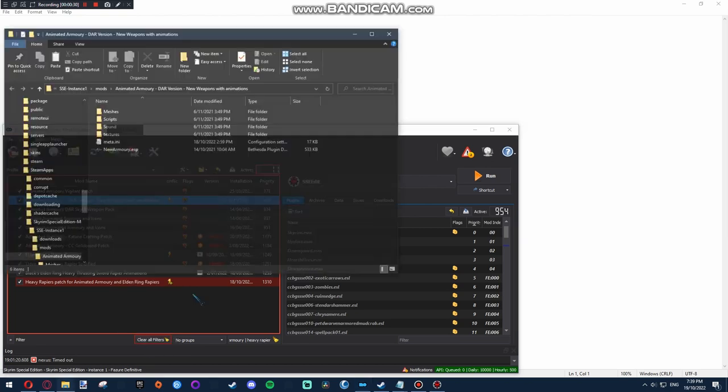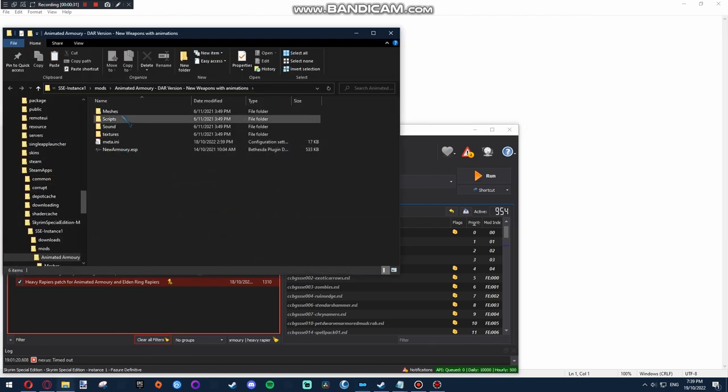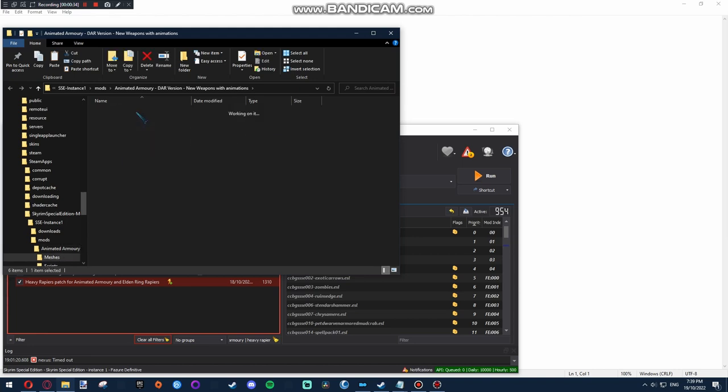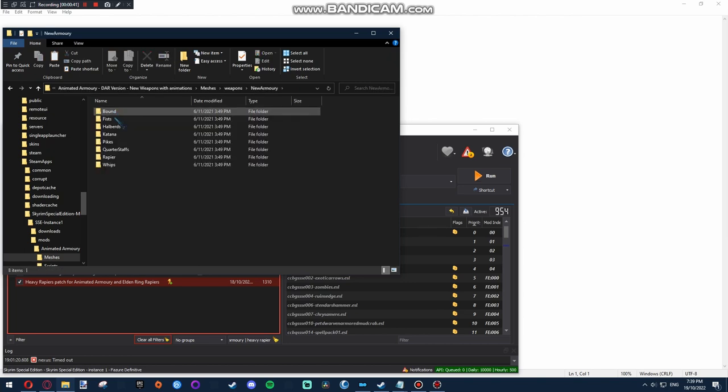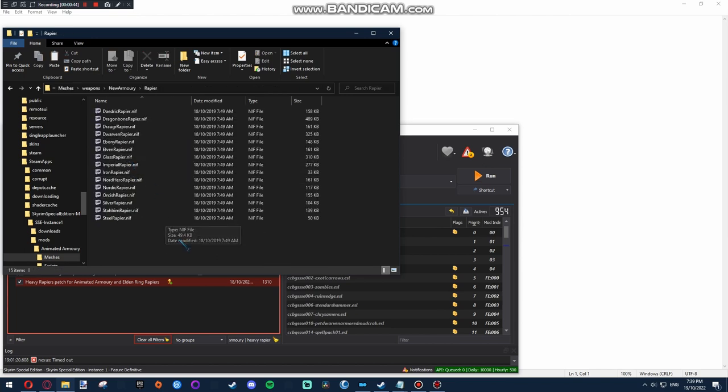Basically, find the model of the weapon that you want to change, which if whoever's made the model has got good naming convention, it should be pretty easy to find. In my case, I want to change the orcish rapier into a two-handed sword. So we'll just have a look, there it is, copy that.